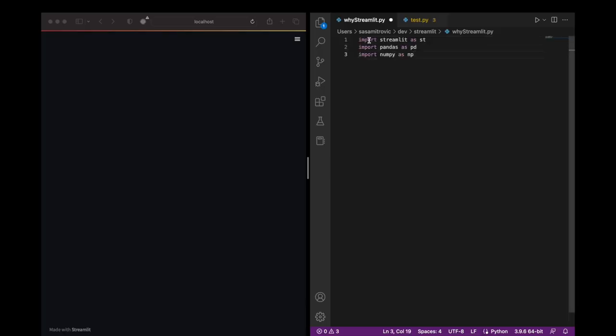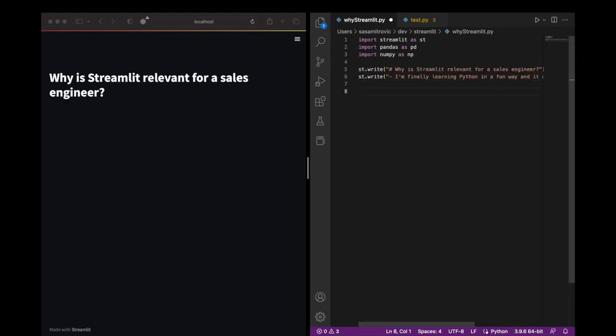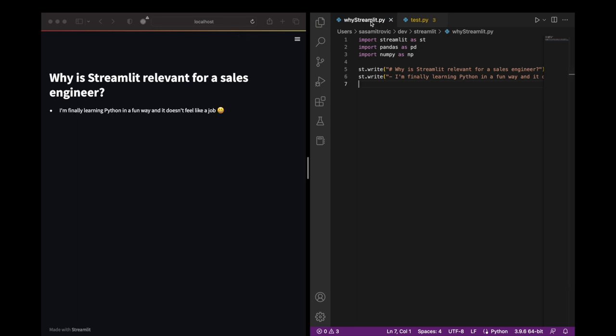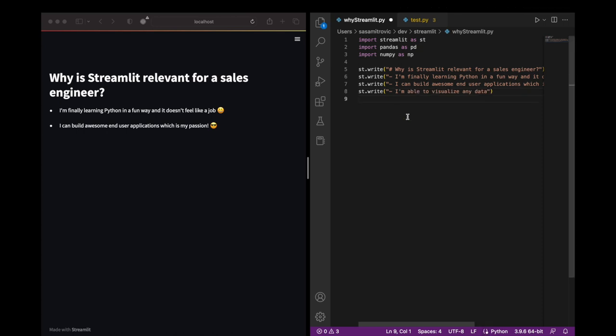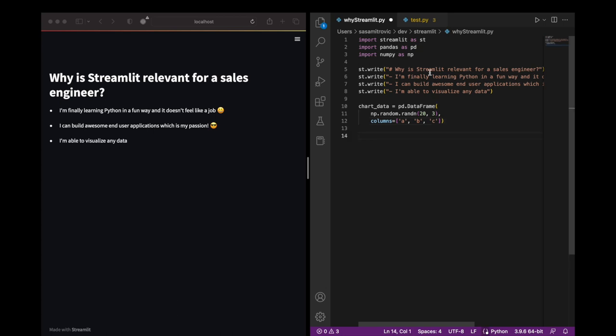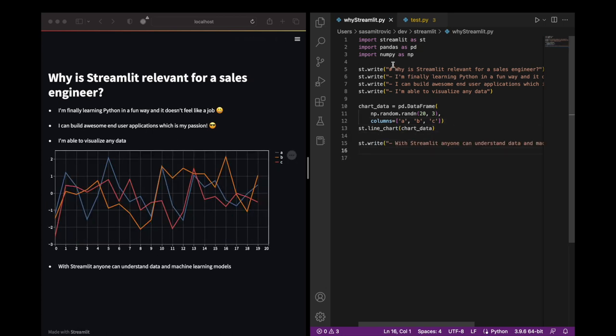Streamlit is a perfect intersection of the goals I want to achieve, both personally and on the job. I am finally learning Python in a fun way and it doesn't feel like a job. I'm building awesome end-user applications, which is my passion. I'm able to visualize any data with a level of simplicity and effectiveness that I wasn't able to do before. With Streamlit, people can understand data and machine learning models, and they don't have to be data engineers or data scientists.